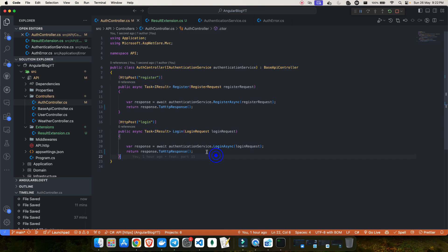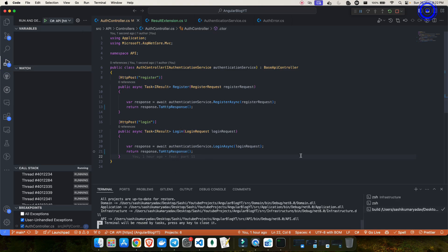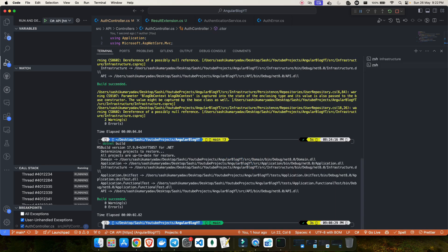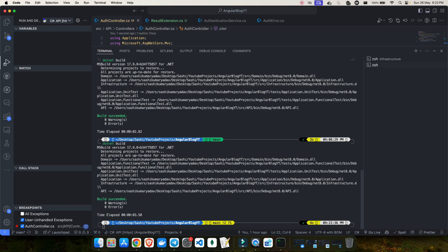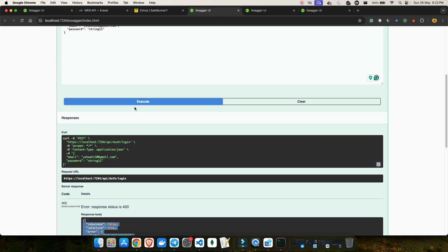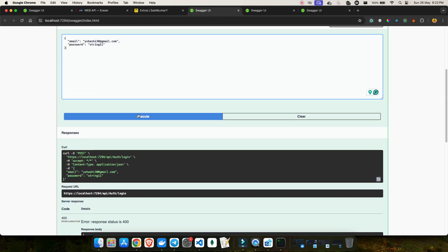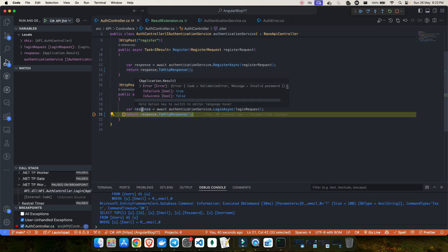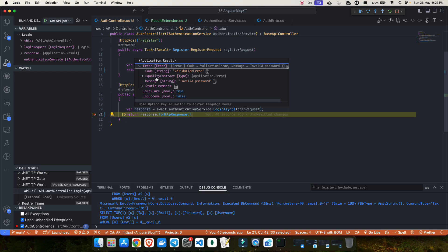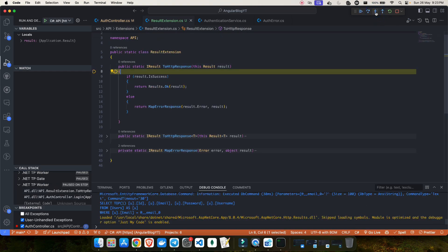See how clean the controller has become — it's just two lines: fetch and return the response. Let me put up a debug point and see what's happening. Let me build the project first — the build is a success. Now I'll run the application and use the test case where the password is incorrect and click execute. You can see the response is back: failure is true, success is false, and in the error I have the code and message for invalid password.